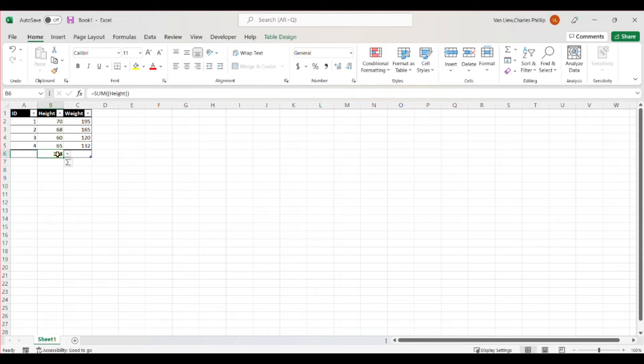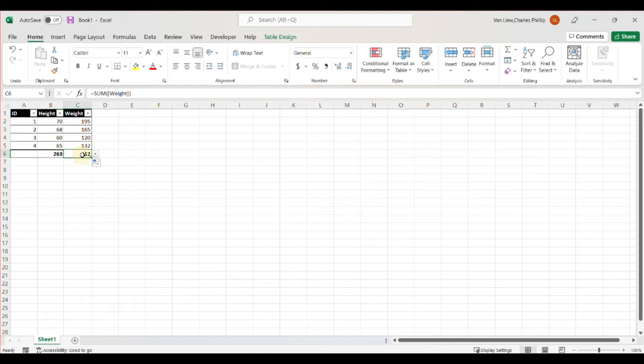Now we can also with these types of formulas, we can do the click and drag function and Excel is smart enough to realize now that we wanted the sum of the weights. And so by dragging across, I've automatically obtained the sum for this value.